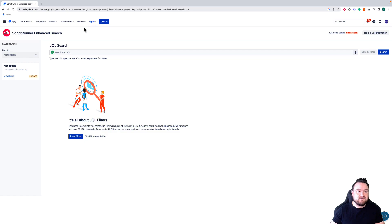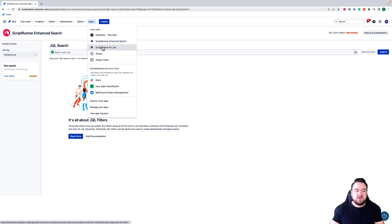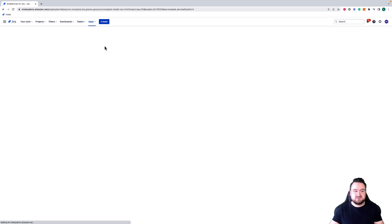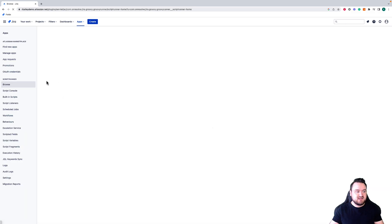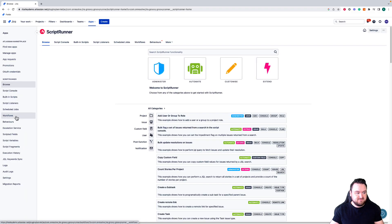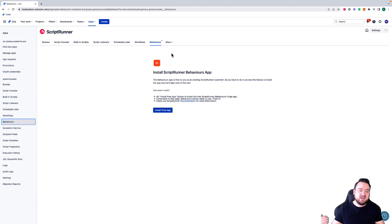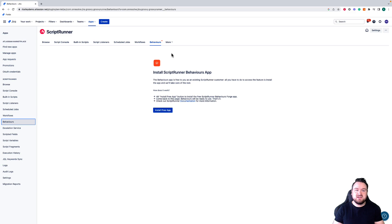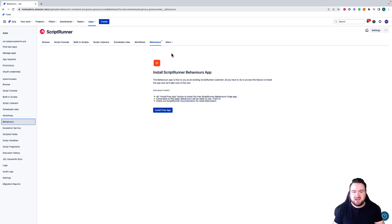Another feature that is technically another app is Behaviors. If you go through to ScriptRunner again, you can see we have Behaviors listed here. From here, you will need to install the Behaviors app so that you can use it in your cloud instance. However, as with Enhanced Search, it comes bundled with ScriptRunner, so you do not need to pay any additional fee.